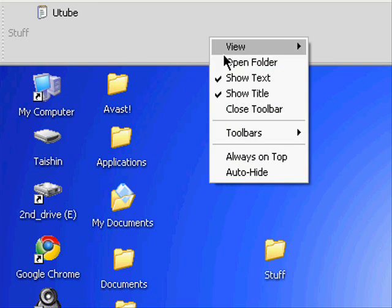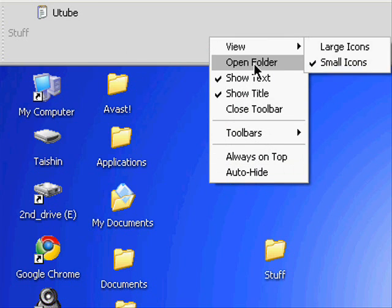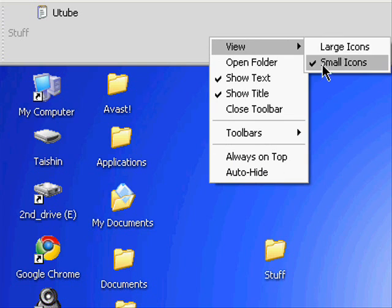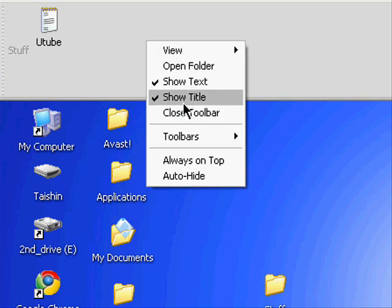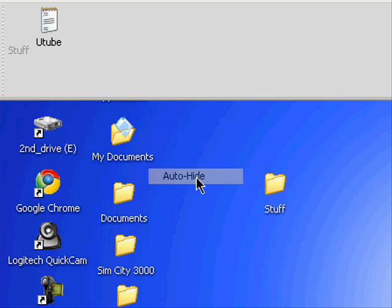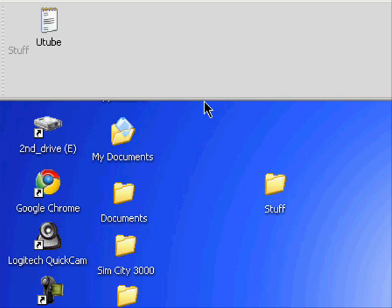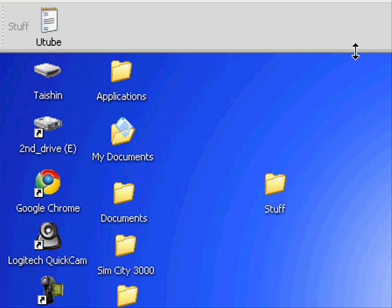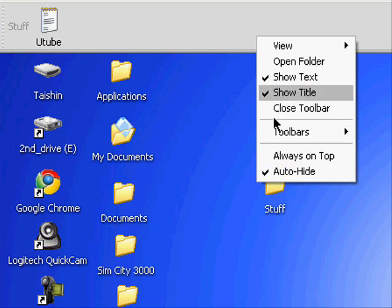And you could do more stuff with it. So you could pick it to be large icons, small icons. Then you could auto hide it too. Then it hides automatically when I... yeah. It's pretty cool.